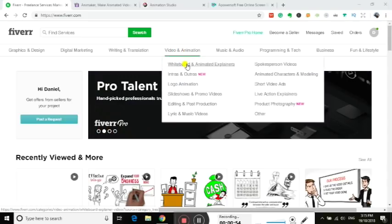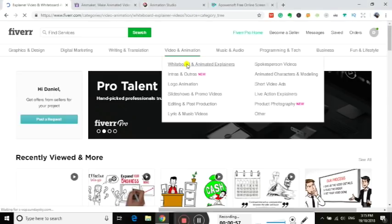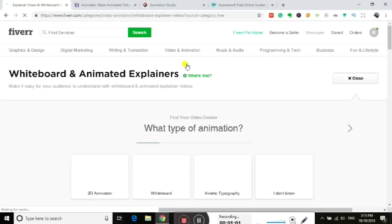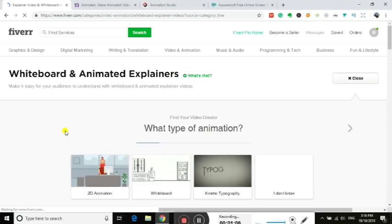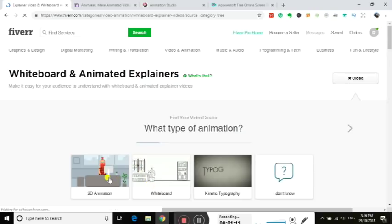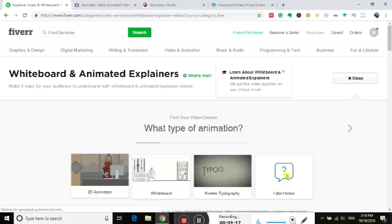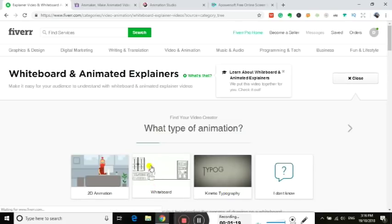I'll show you through here. Up here in the middle, video and animation, and the first one on the list: whiteboard and animated explainers. It's obviously the big thing at the moment with video, especially. It's so easy to do and people love it, it's so catchy. I get sucked into watching them all the time, half the time not even listening to what they're saying, just watching the scribbles. You've got the options here: 2D animation, whiteboard, kinetic typography. We'll have a look at whiteboard.